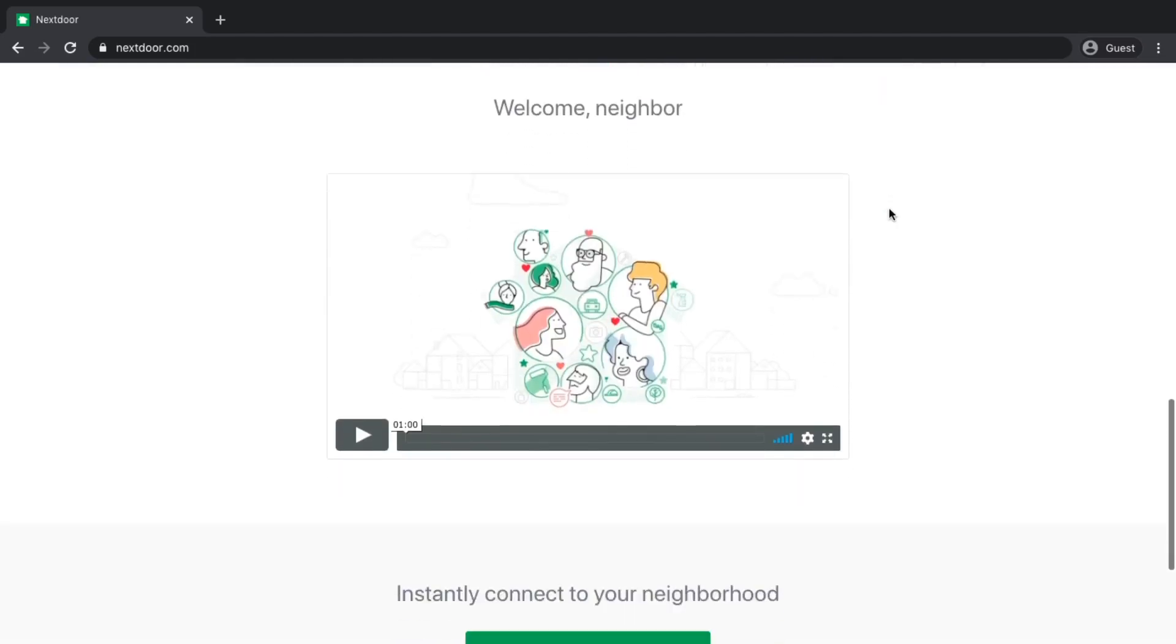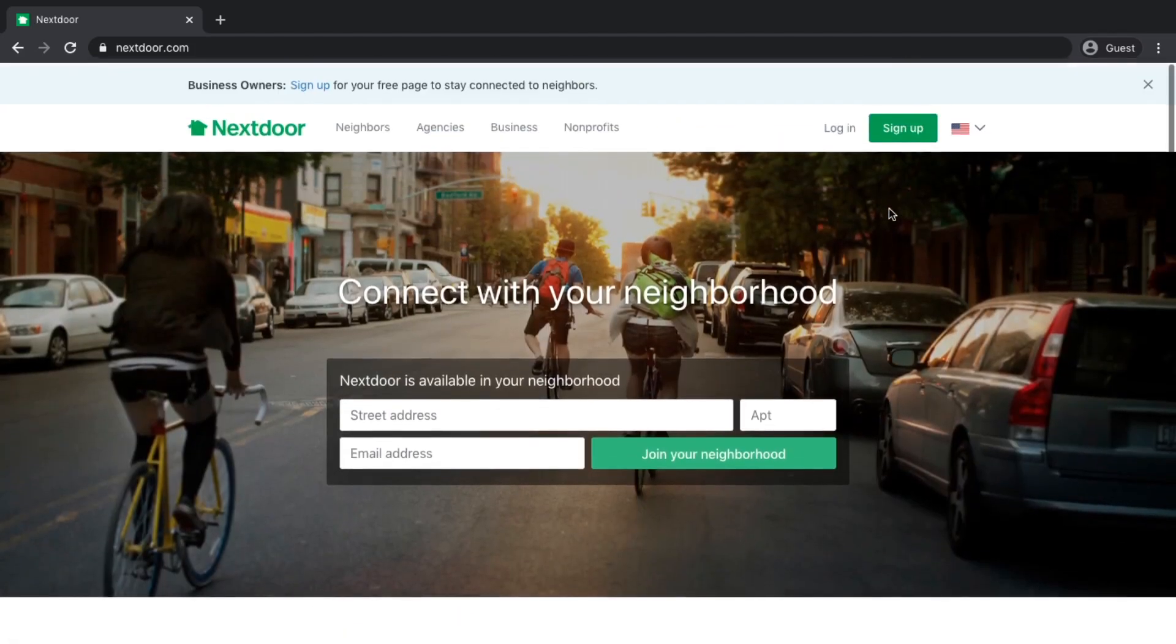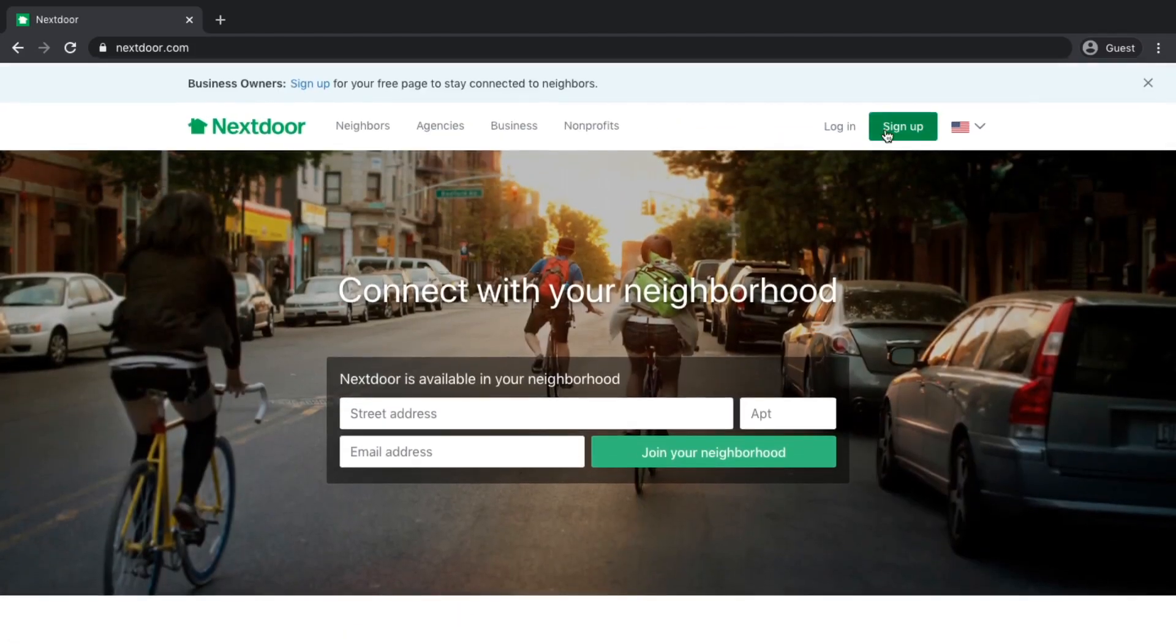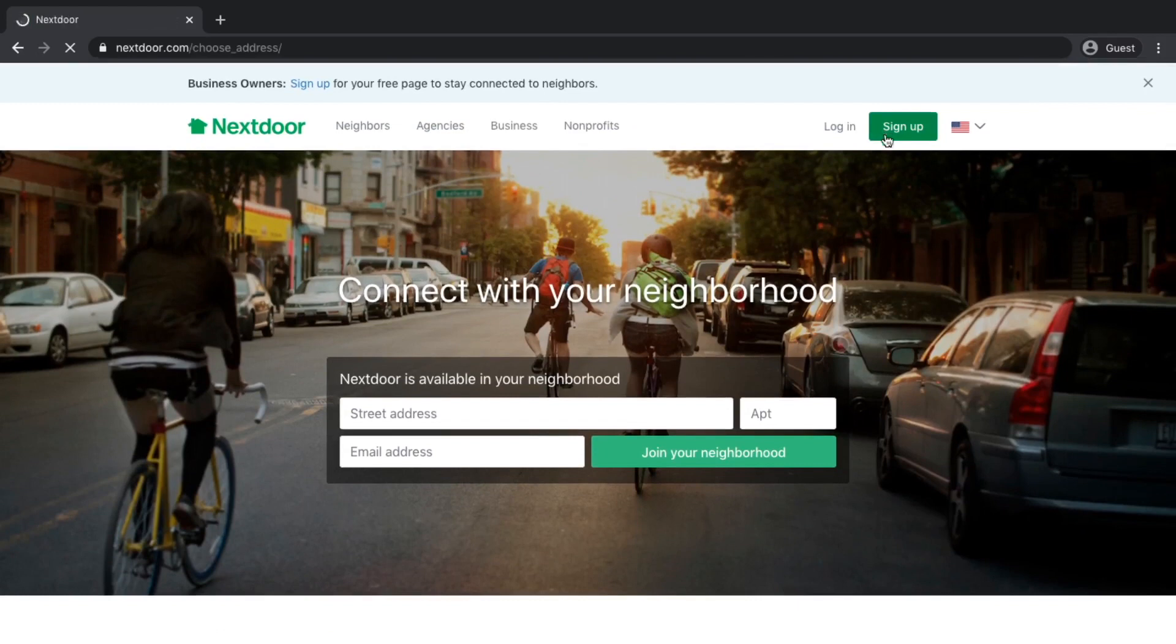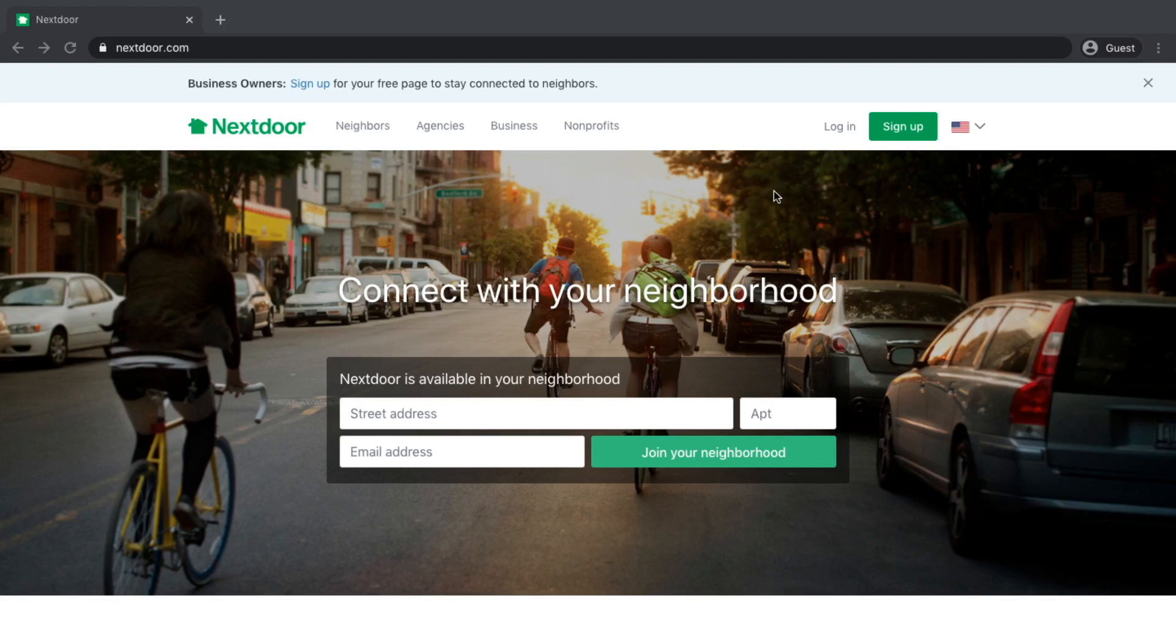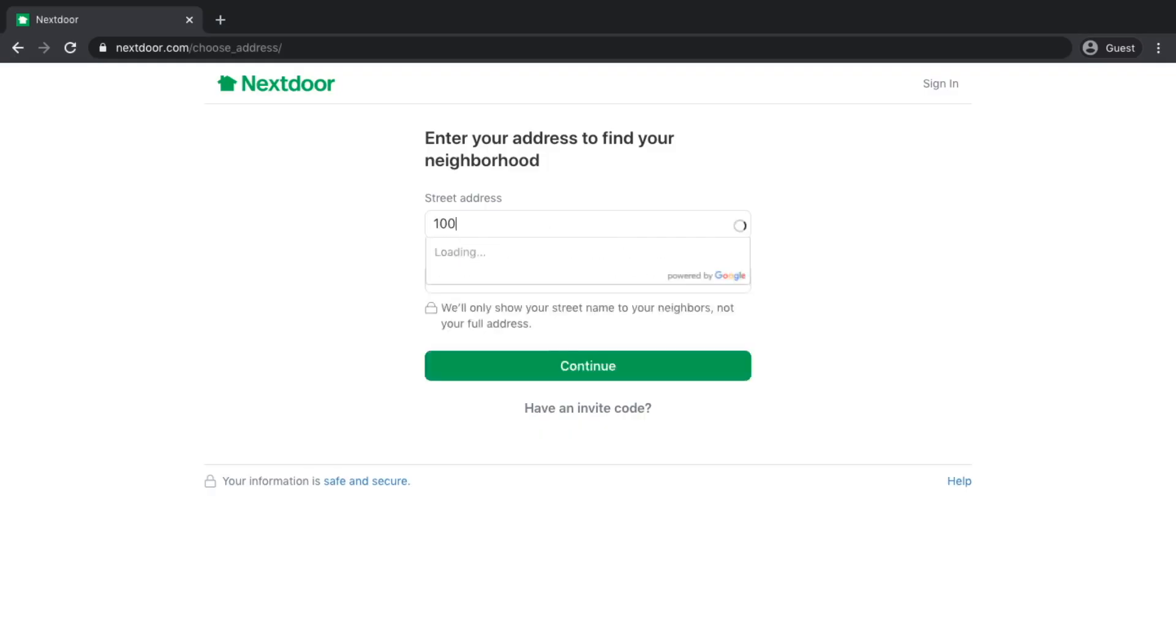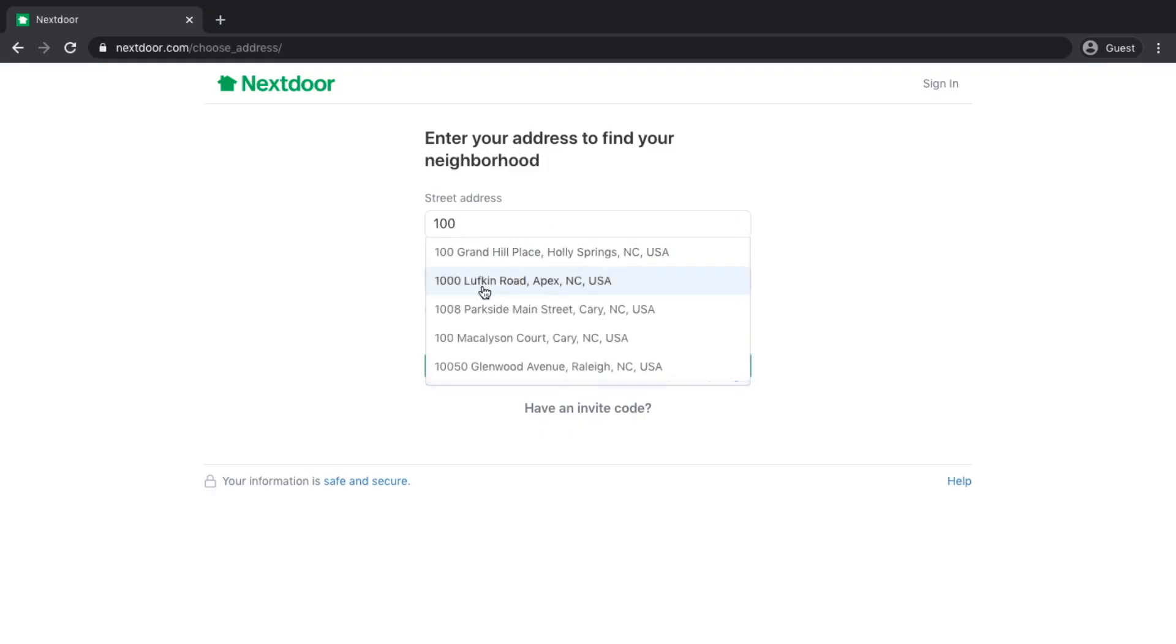As a business owner, especially a service contractor, where you are in multiple neighborhoods around your location, this is a great place to be. If we don't already have an account, we have to go about creating one. Click on sign up and you've got to start off with your home address first.